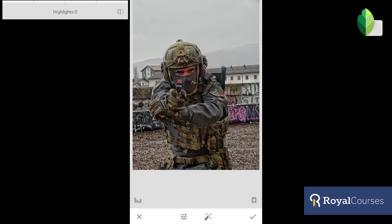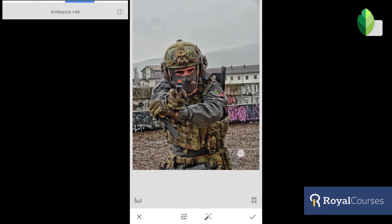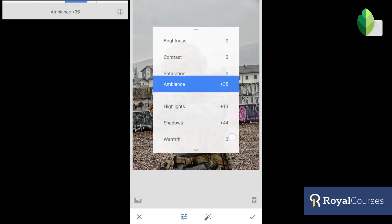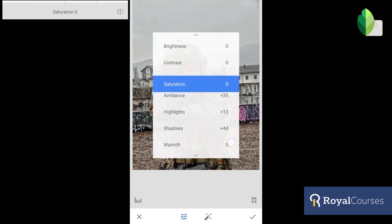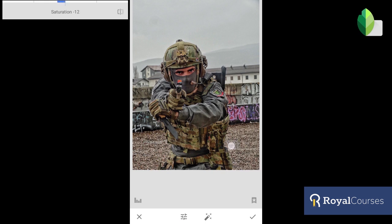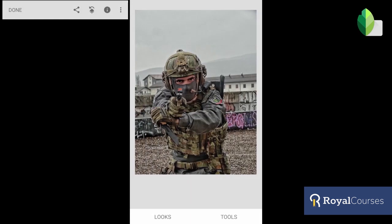For Warmth, we're not going to touch that. Highlights, you can increase a little bit. Ambience is also good for showing more detail, but we don't want to exaggerate it, so we'll keep it around 27 to 35. Saturation — the colors are really strong so we're going to lower it a little bit to make it more natural. Contrast, we don't need to touch too much. Click OK.